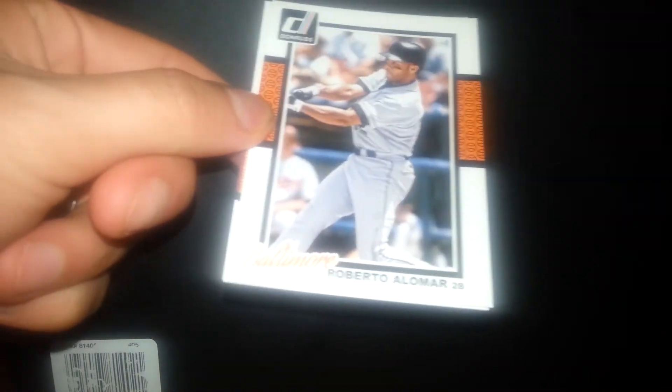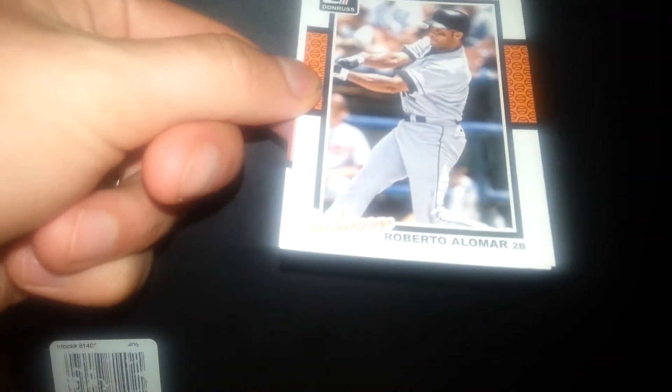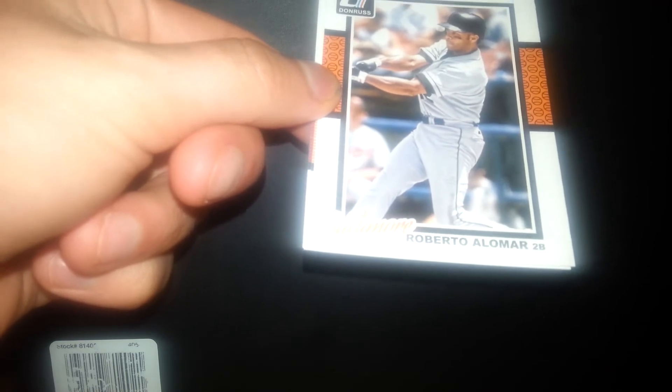There's some cool rookies in this Dollar Tree one. Let's see. Jason Hayward. Not in the Braves no more. Roberto Alomar. Cool. That's pretty cool.